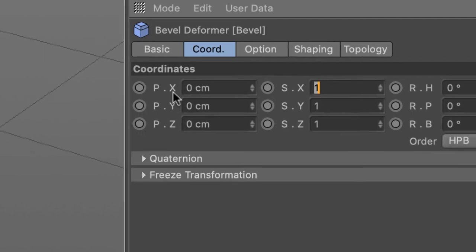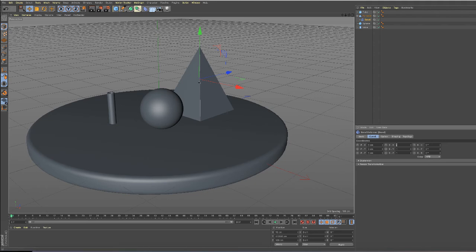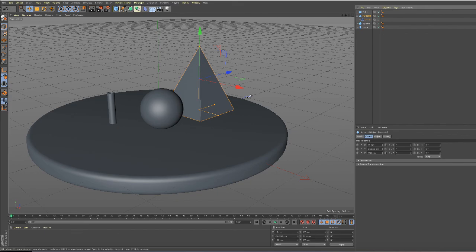And now the axis for the bevel object is the same as the axis for the pyramid object. And that's all I want to do in this video, so I'll see you in the next video.